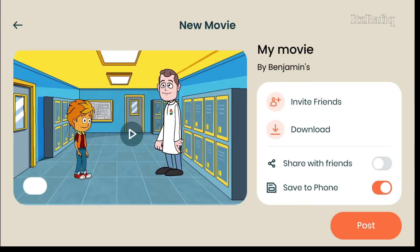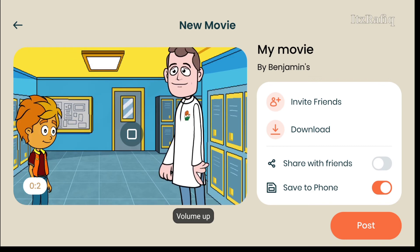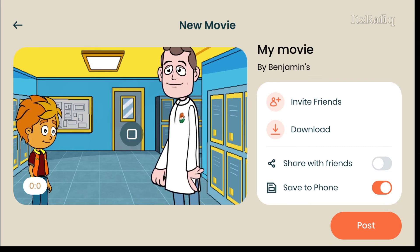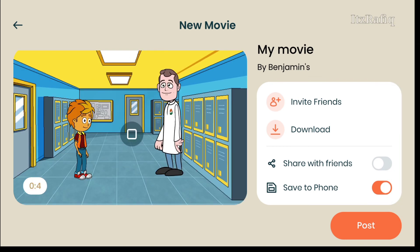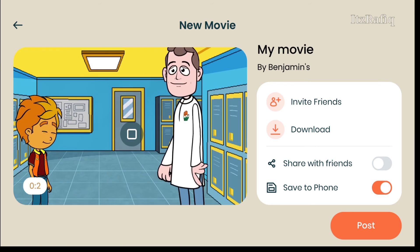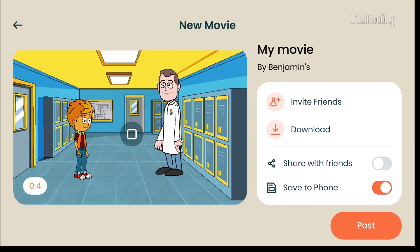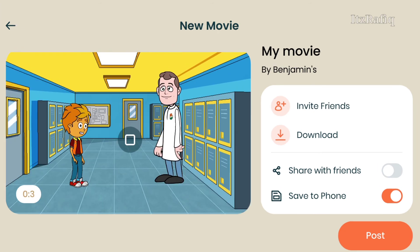Your movie is prepared. You can play it here and see the output. If you want to share it on TwinCraft, you can do that from here as well.